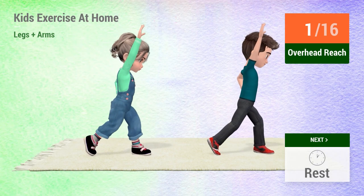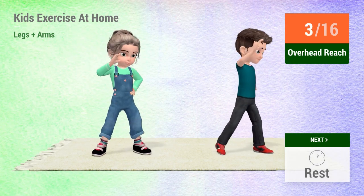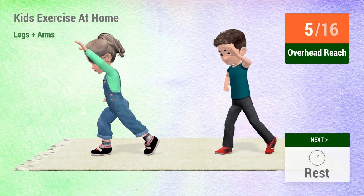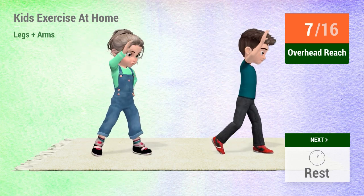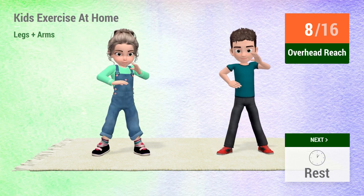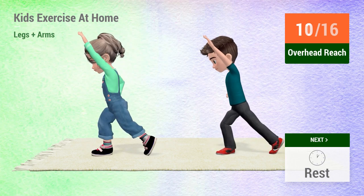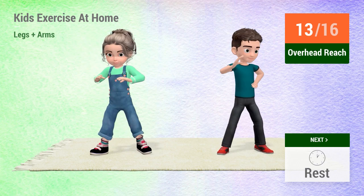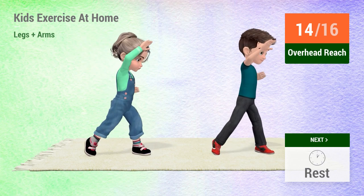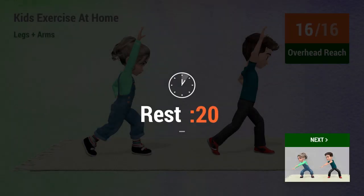1, 2, 3, 4, 5, 6, 7, 8, 9, 10, 11, 12, 13, 14, 15, 16. Rest time!